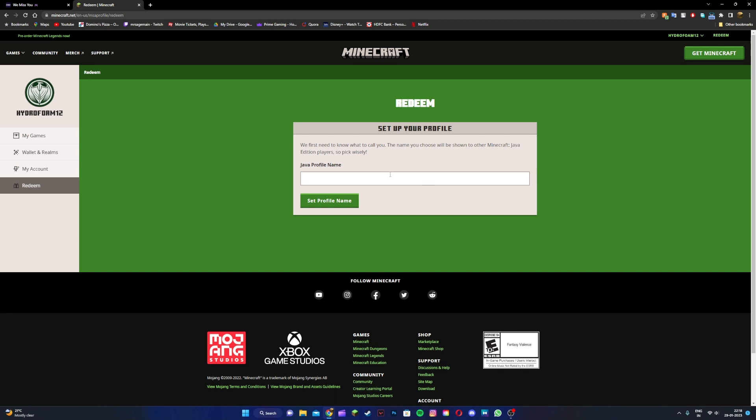This is pretty much it, you can set up your profile. If you guys did find this video useful, make sure to smash the like button, subscribe if you aren't already, and I'll see you guys in the next video. Goodbye.